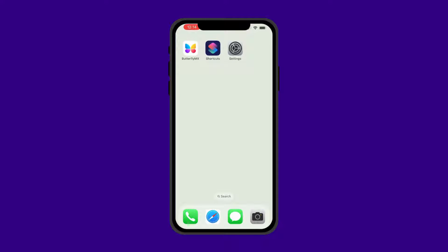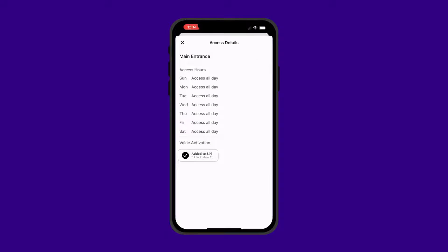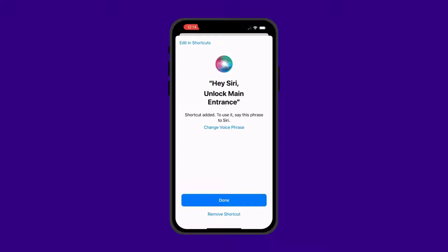Once you've confirmed your apps are up to date, open the ButterflyMX mobile app and select the door you would like to create a shortcut for. Then click Add to Siri and select Done.